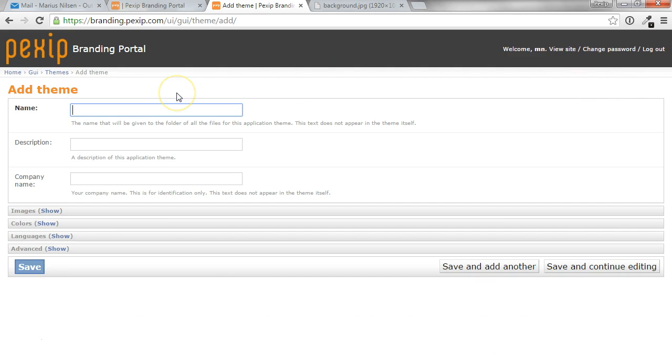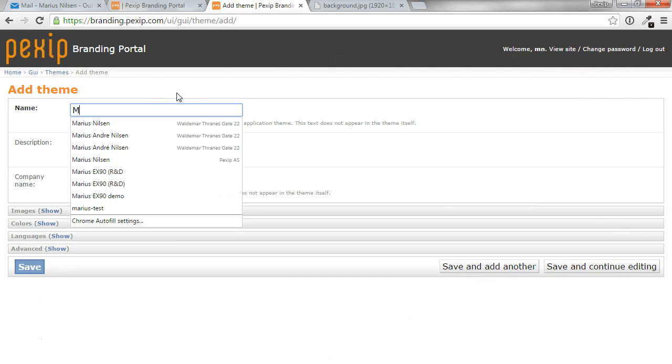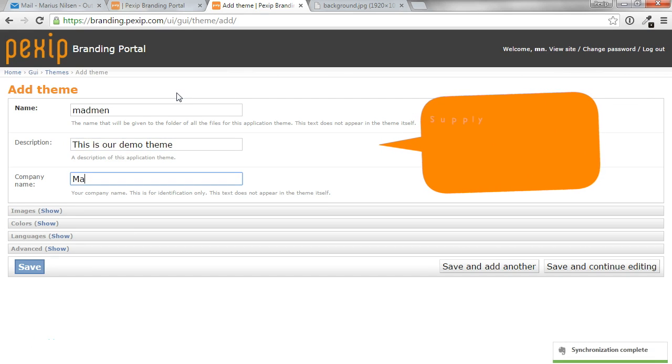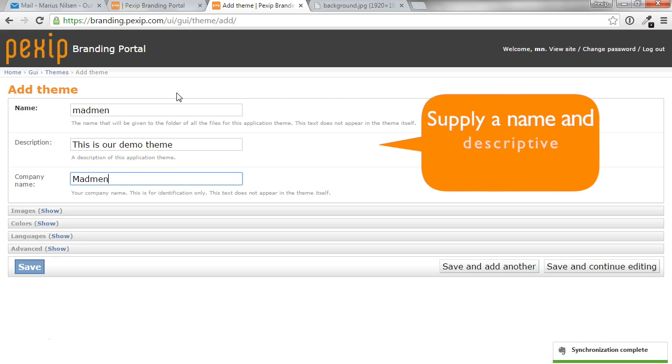So we'll call this theme Madman. This is our demo theme. And we'll supply a company name.